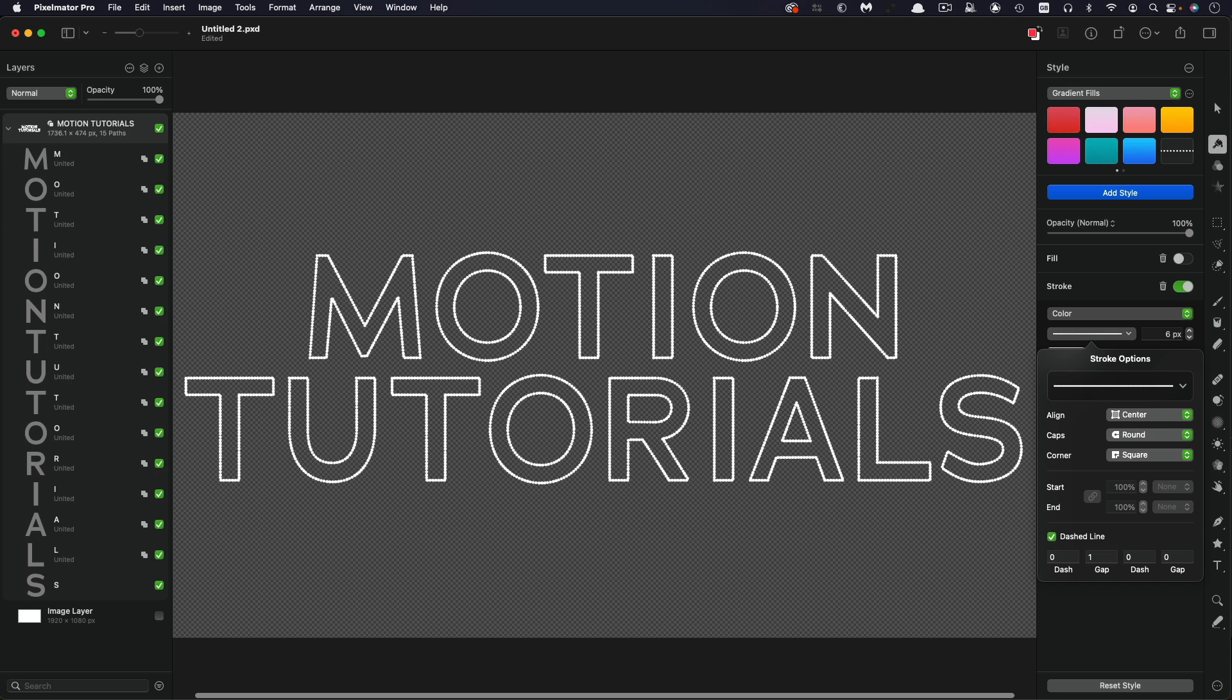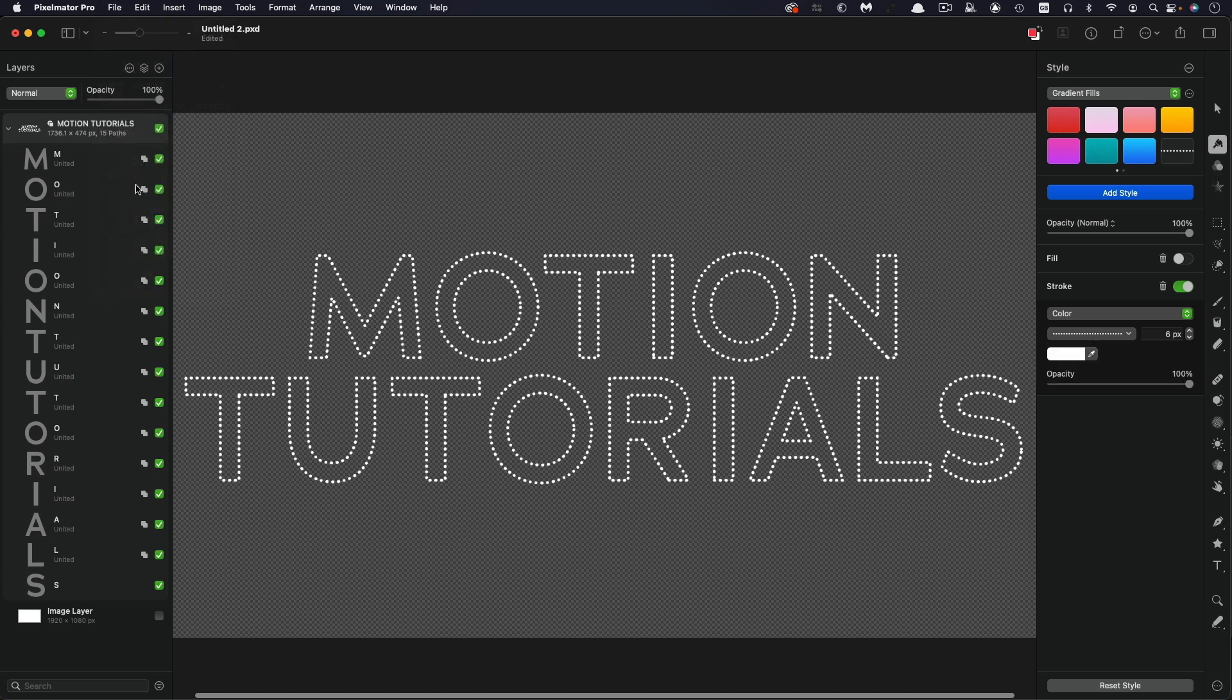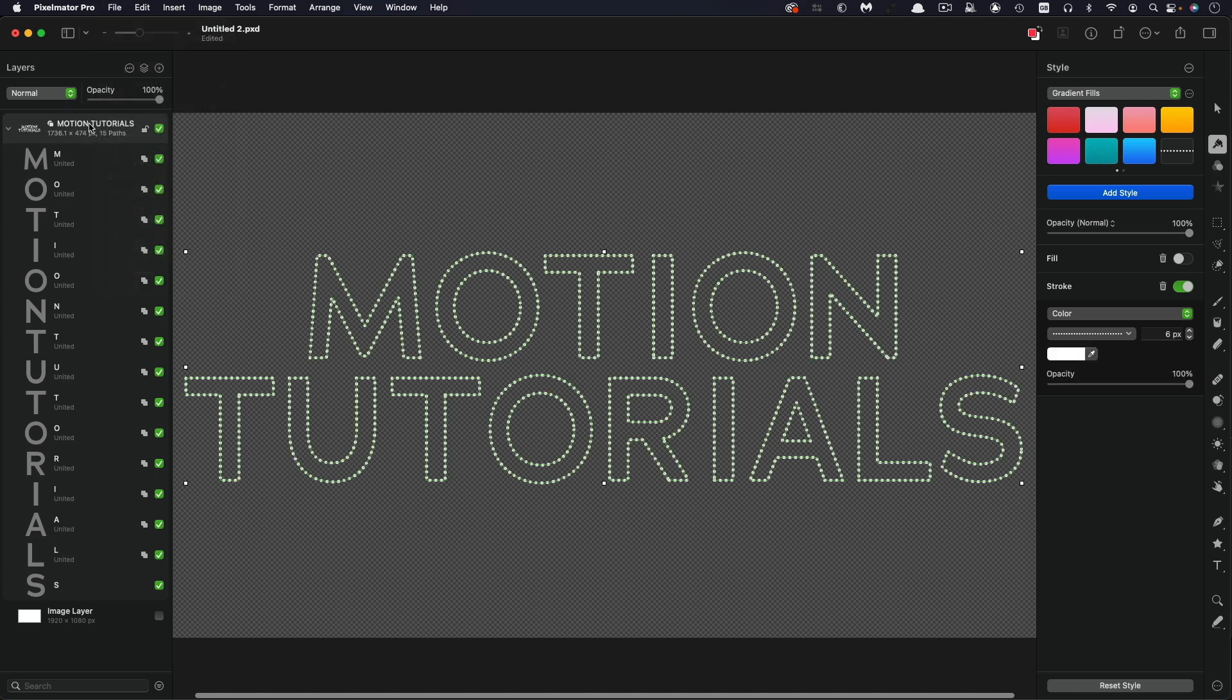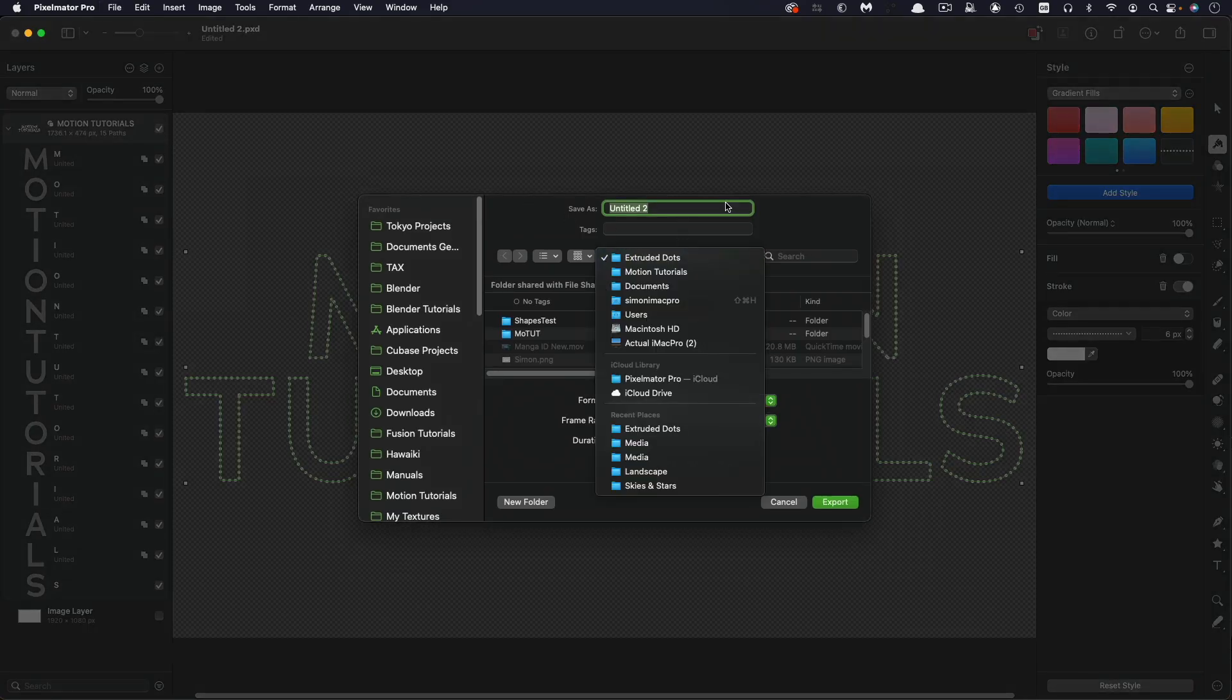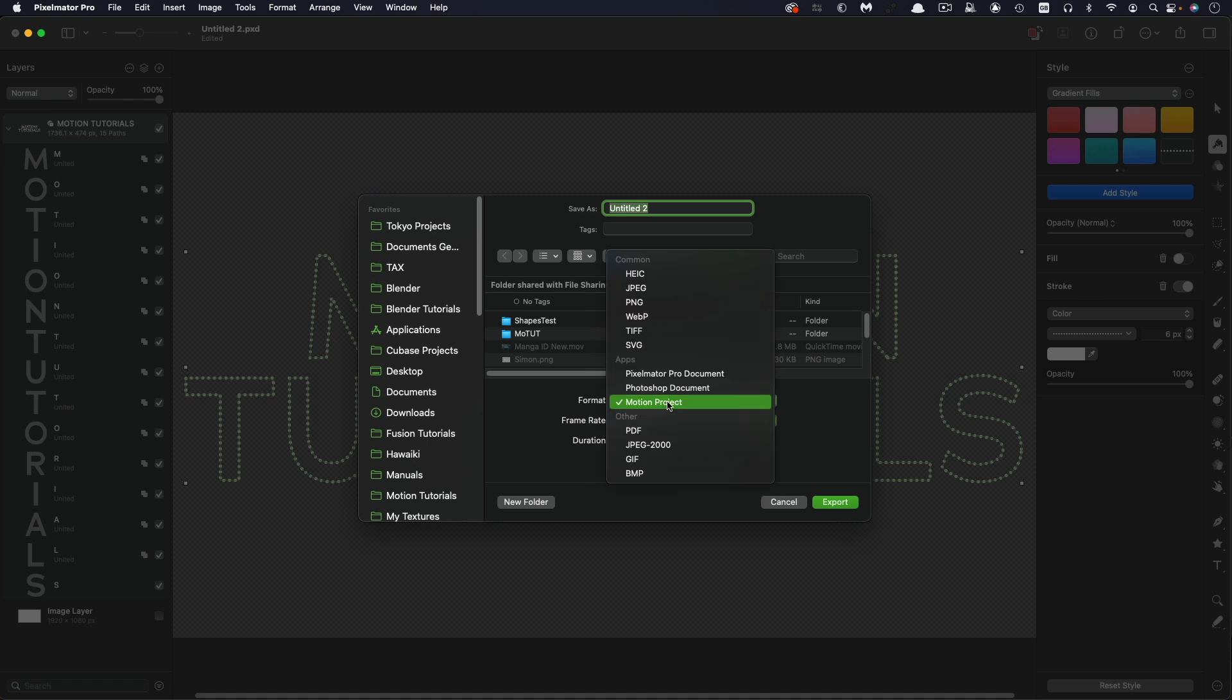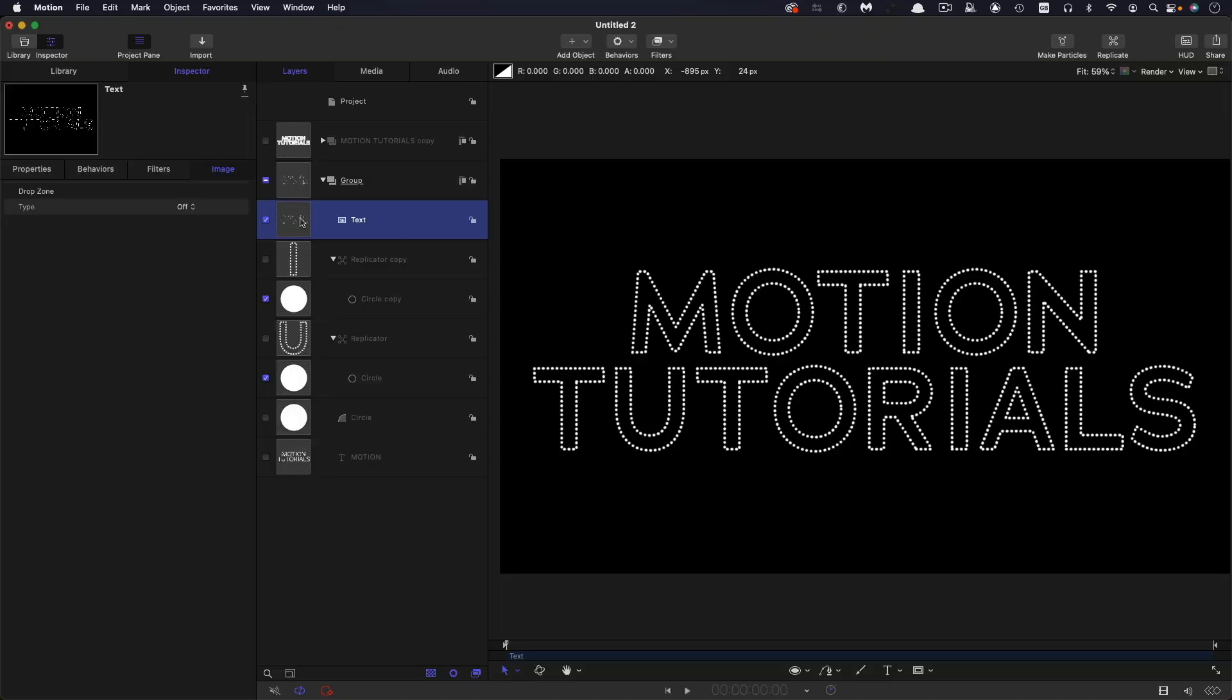So if we want to adjust the spacing between the dots, we can come back to this menu here and this gap value and just adjust that. So that's three. This is one, which is too close. Let's go back to two, I think it's going to be good for this. So then what we can do is we can select this and come to file export, and we can export it as a PNG and I'm going to call this text.